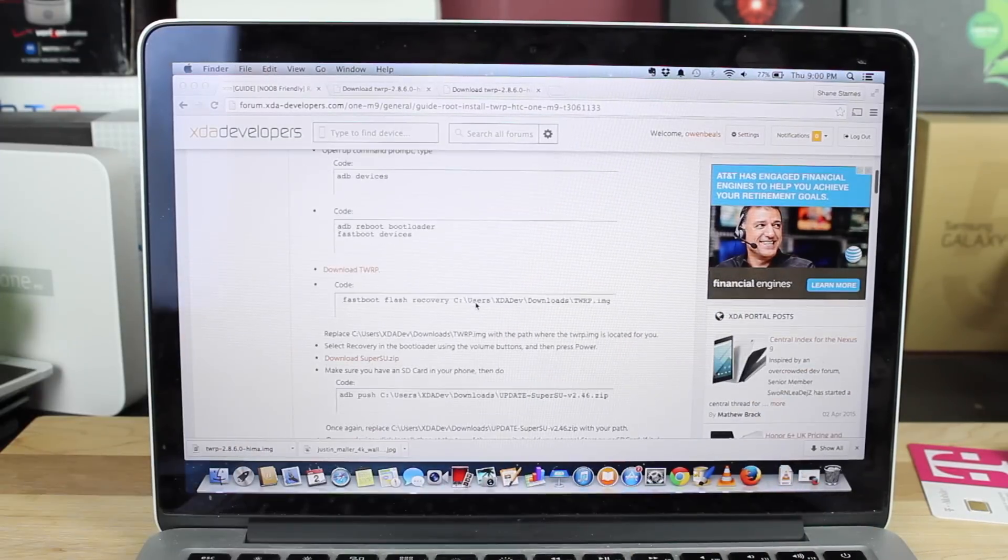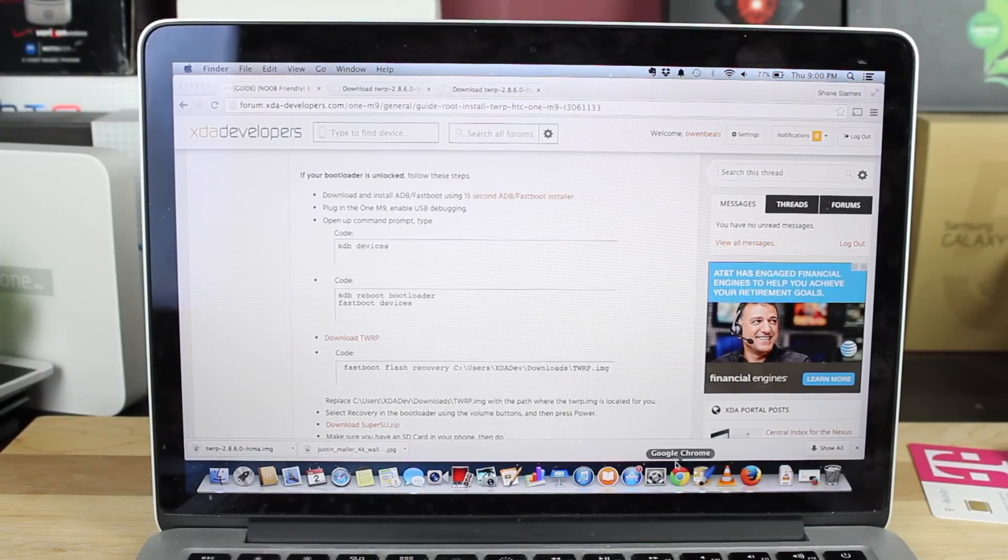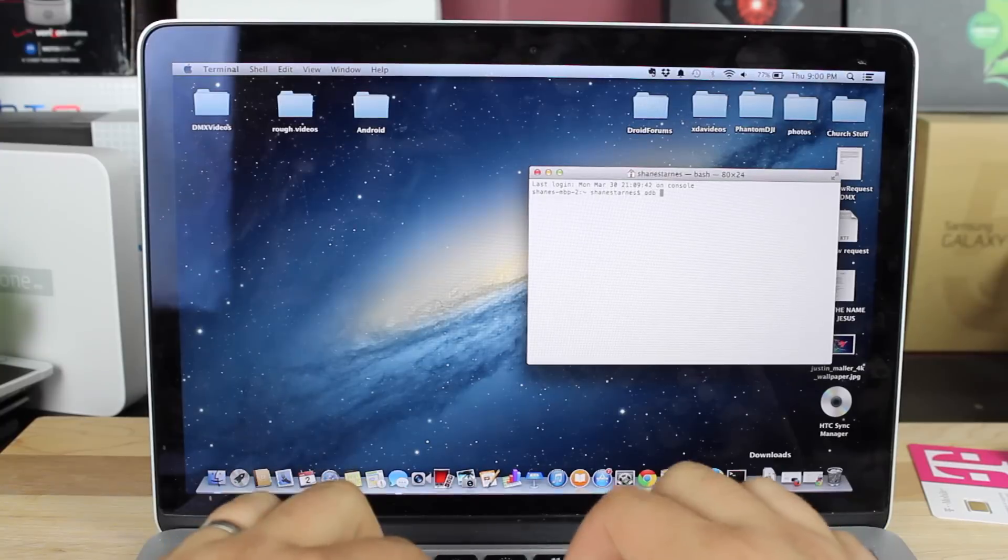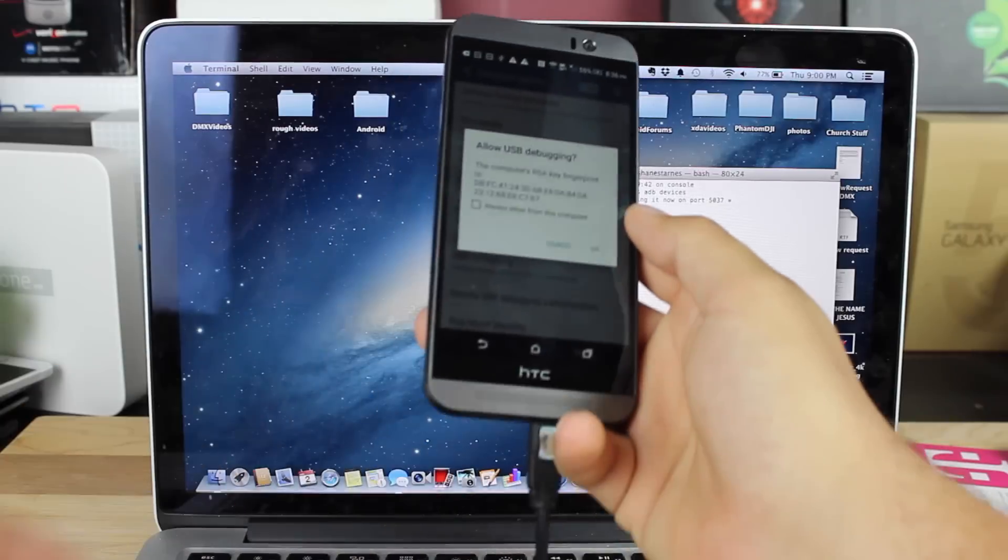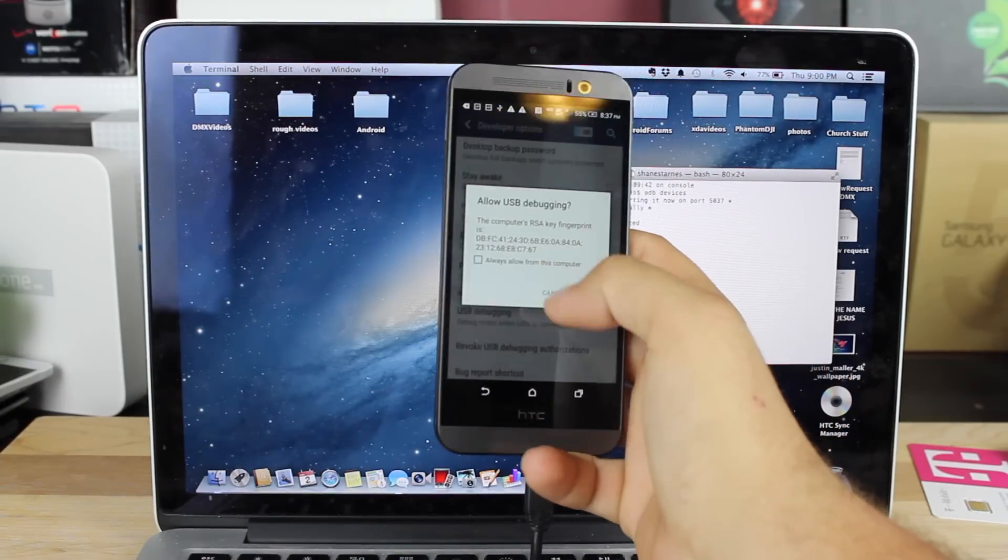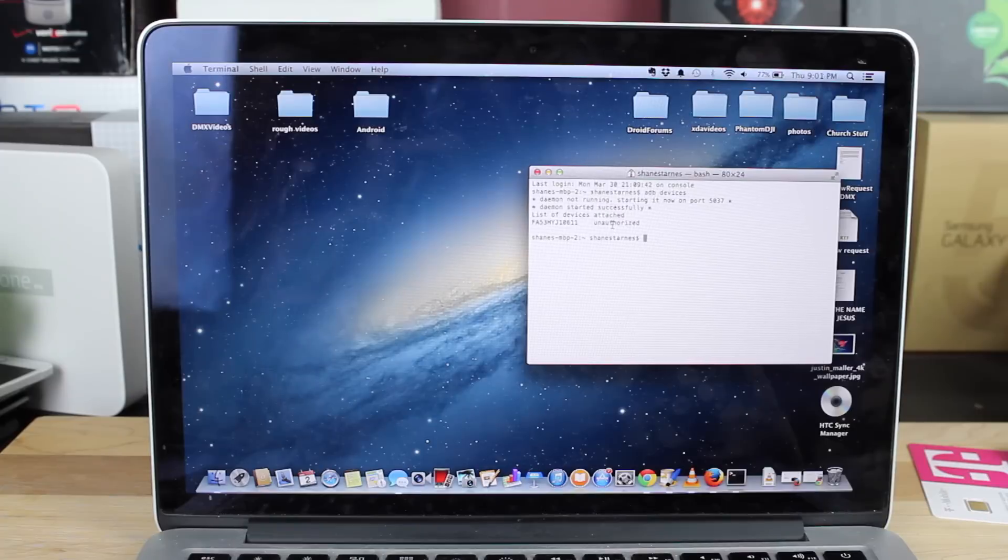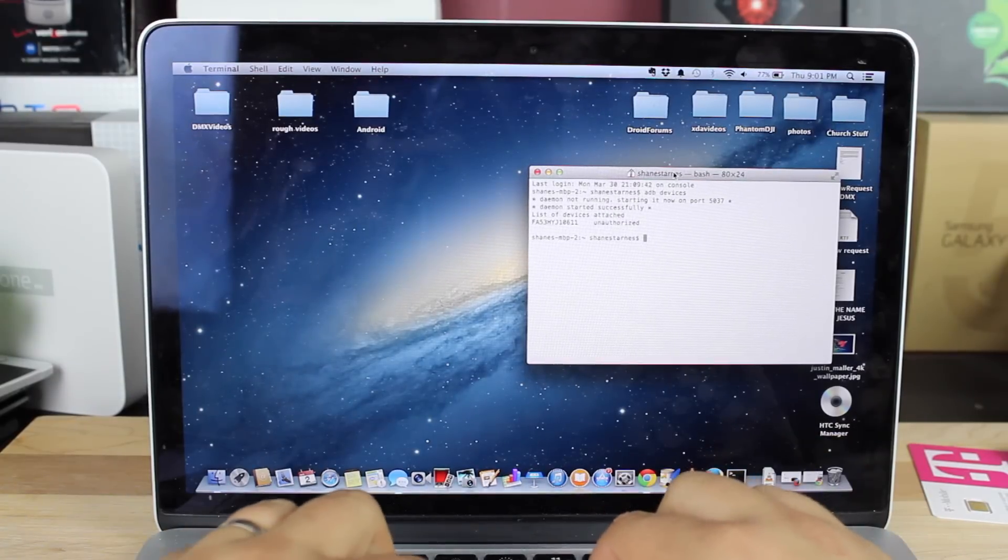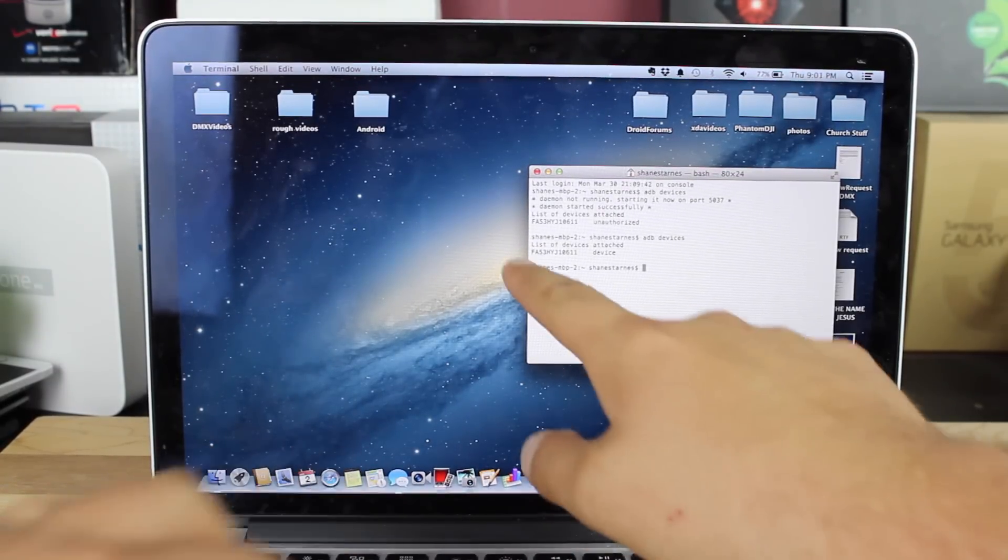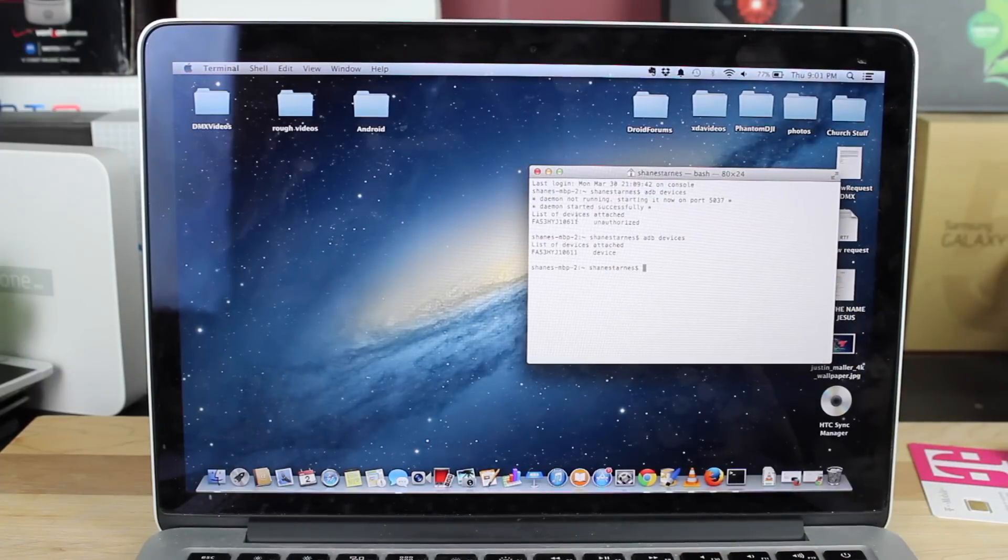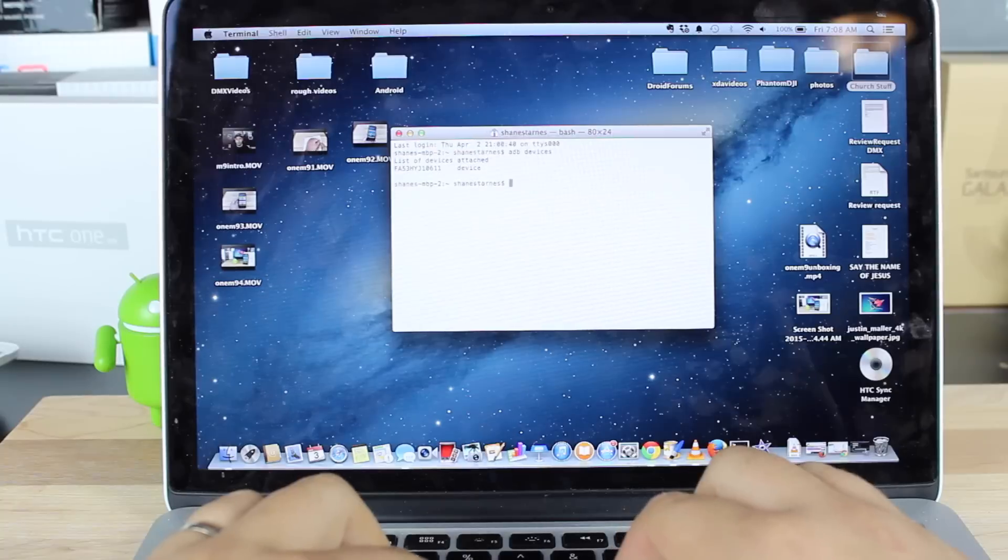From there, we're going to open up a terminal or a command prompt. We'll go to ADB Devices just to be sure that it sees the phone. It's going to say Allow USB Debugging. We'll say Always Allow from this computer and OK. It says that the device is there but it's unauthorized. We just authorized it, so we'll try that again, ADB Devices. You'll see that it's there and it just says device. It no longer says unauthorized, so we're good to move forward.